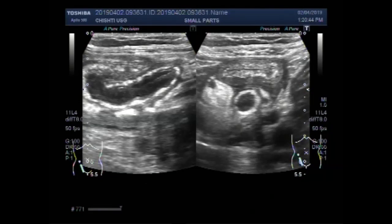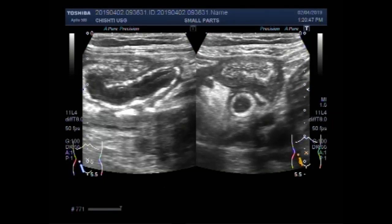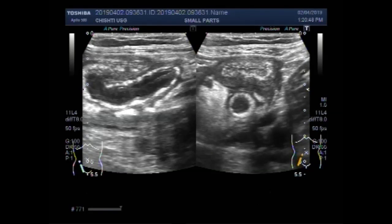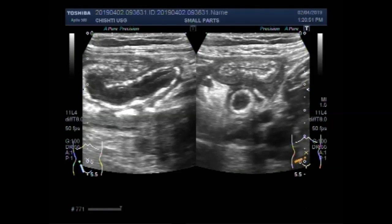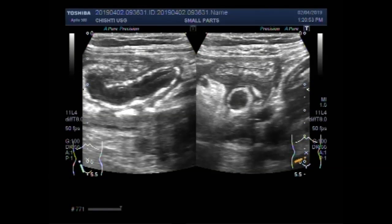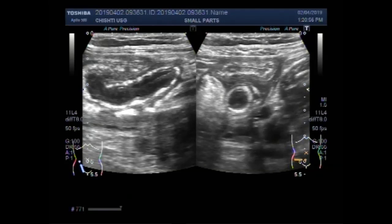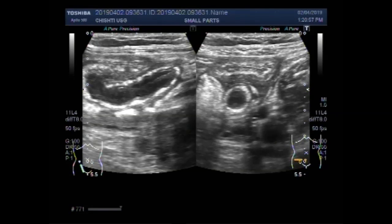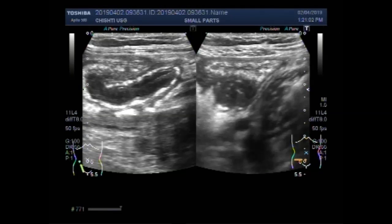Again you can see, by moving and sweeping the probe, this vertical or longitudinal view of the inflamed appendix.